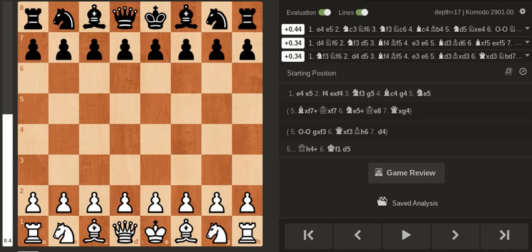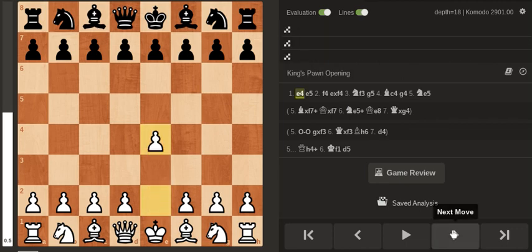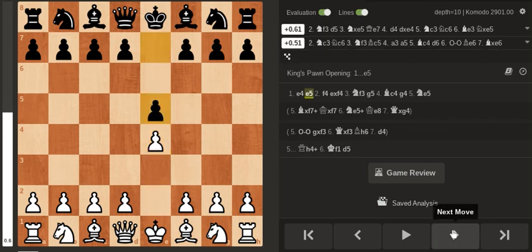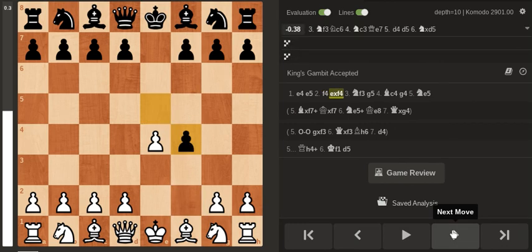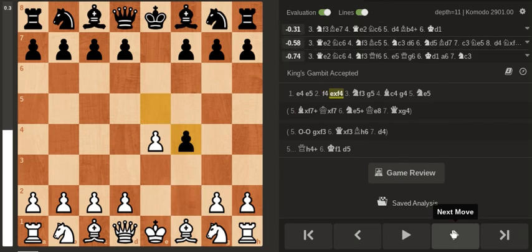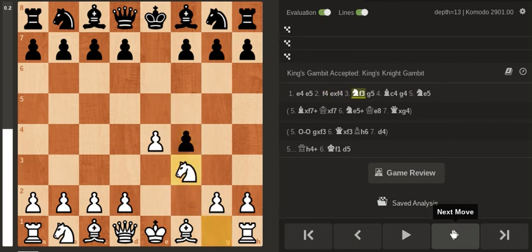In this video I'm going to take a look at a correspondence game that I played three years ago. It's a pretty short game, it's a King's Gambit and my opponent went for the main line.